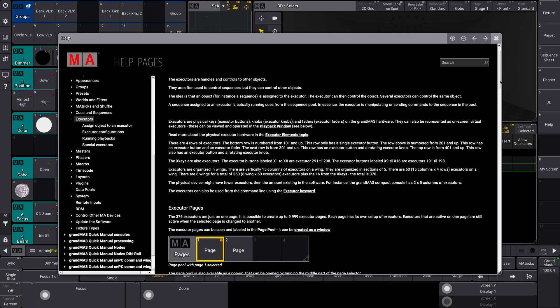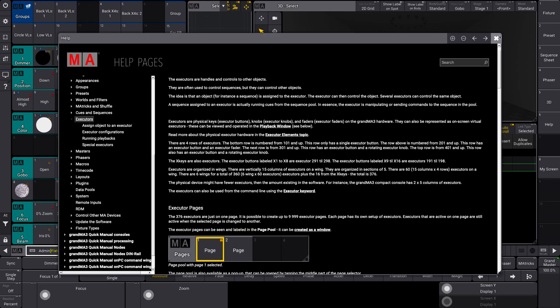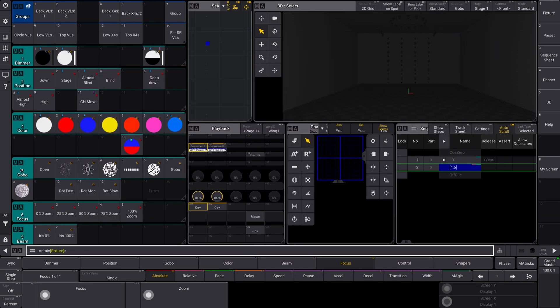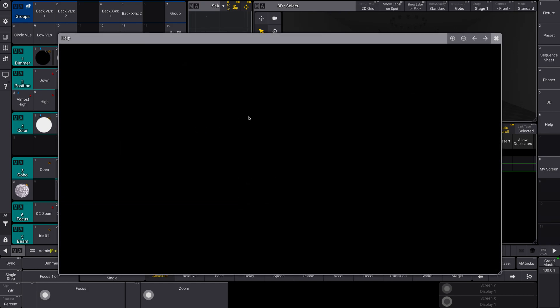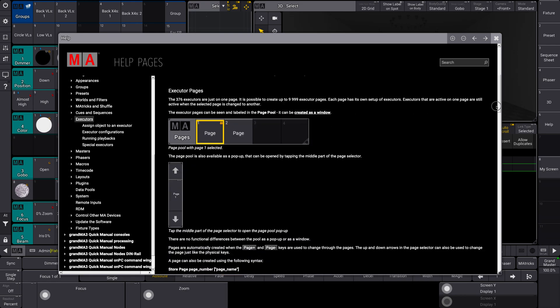So you can see here — I put help on the command line and then I have the MA section over here on the playback window and it went to this little 'what are executors.' Executors are handled. So this is really great overview content.